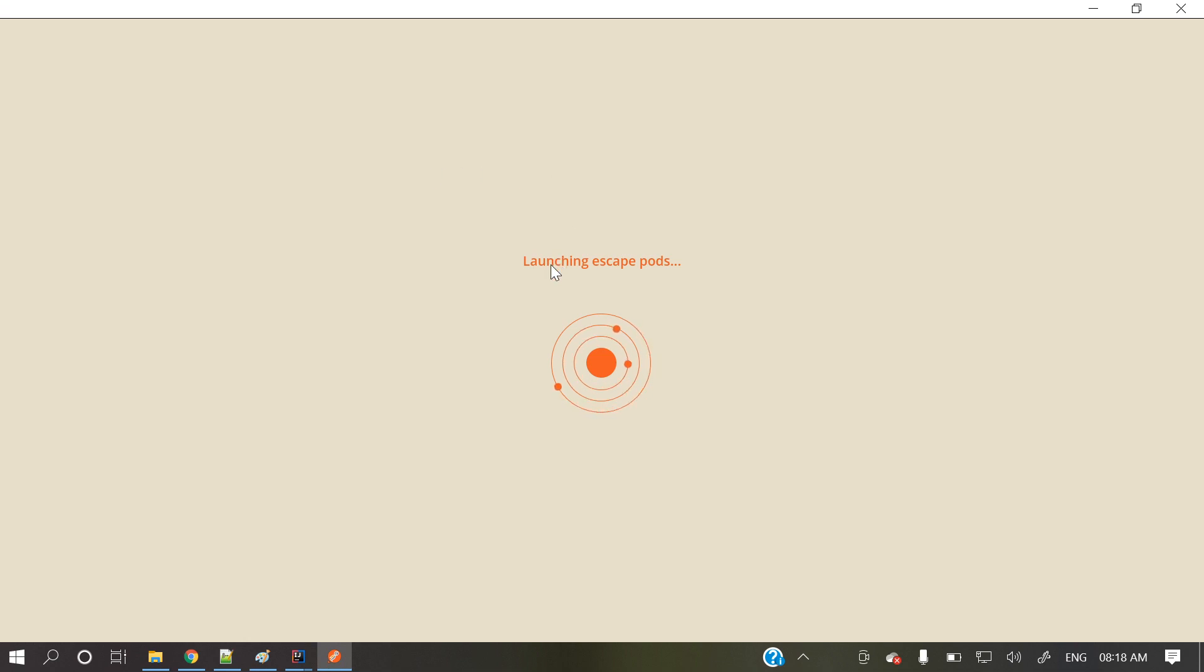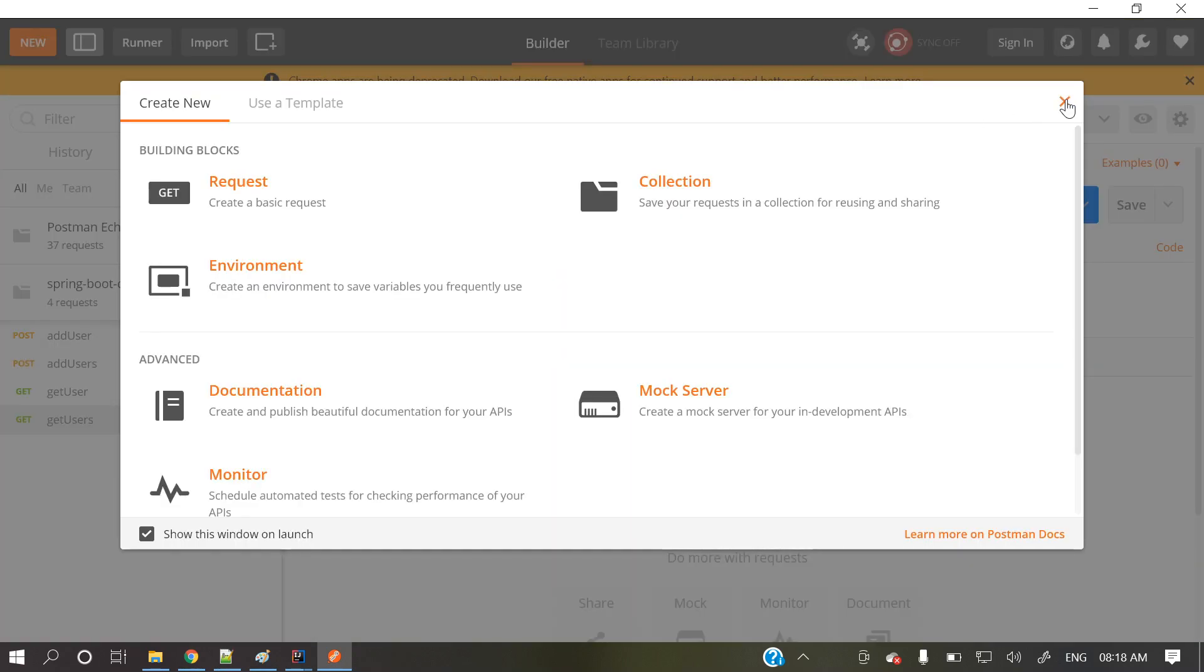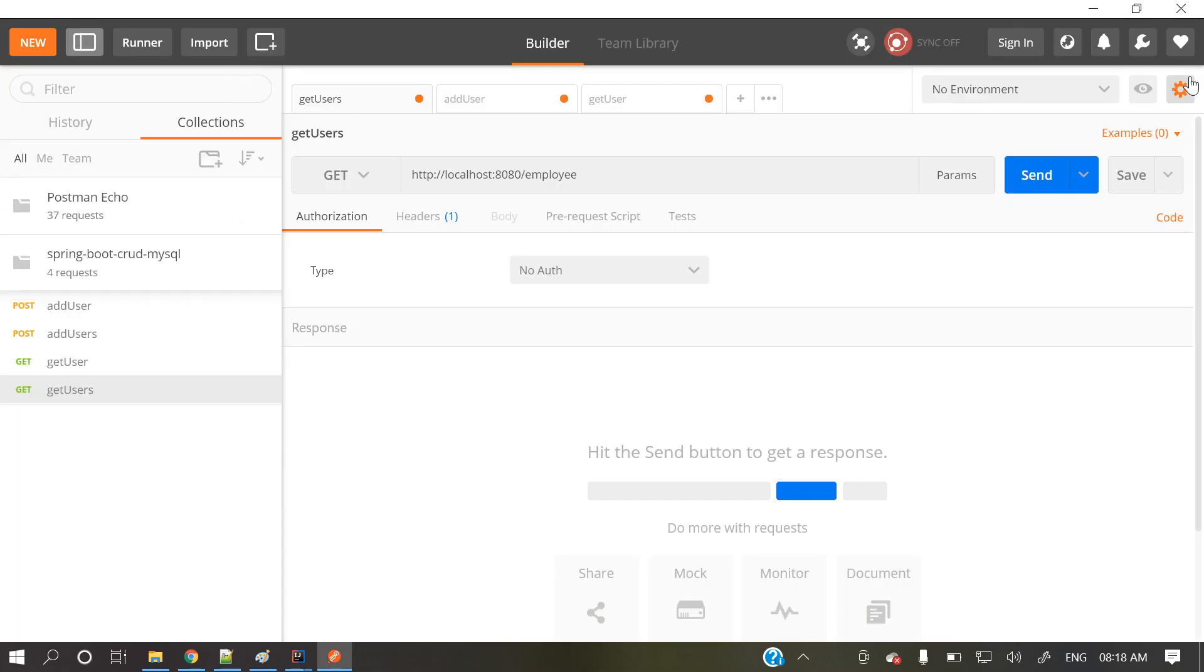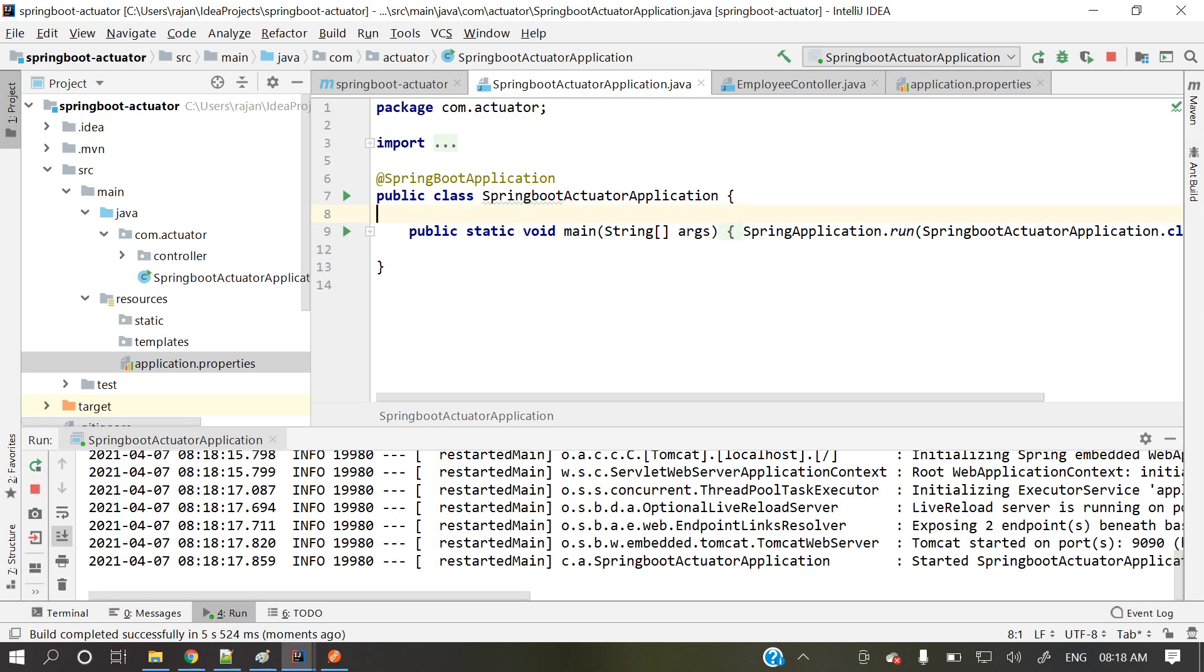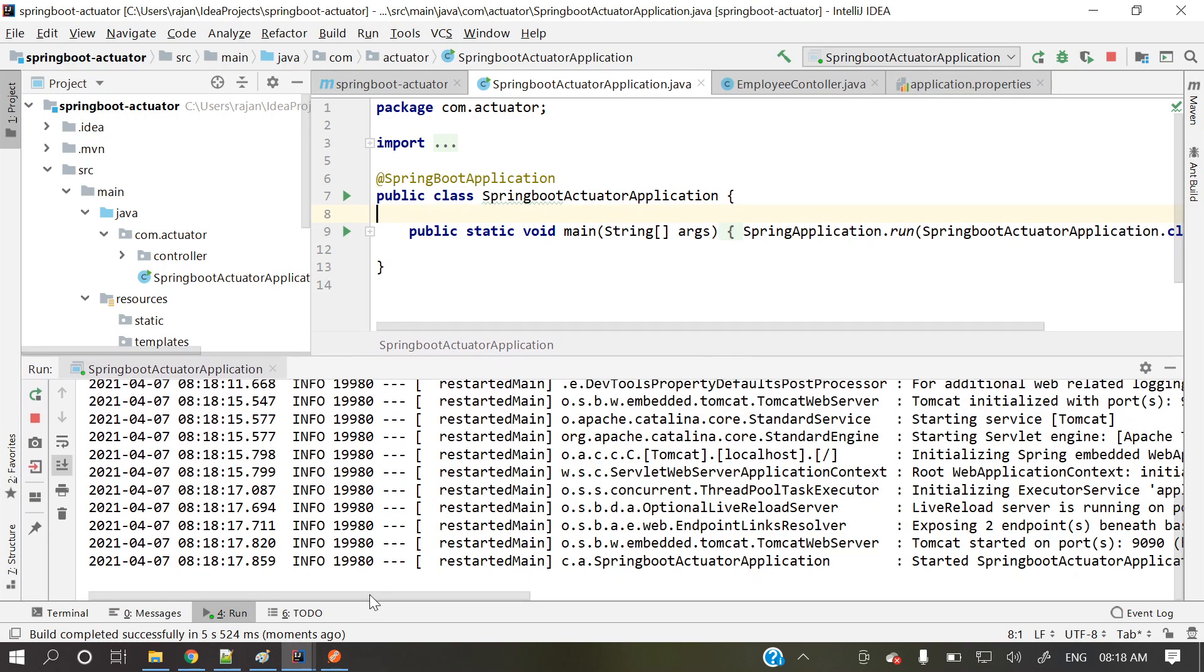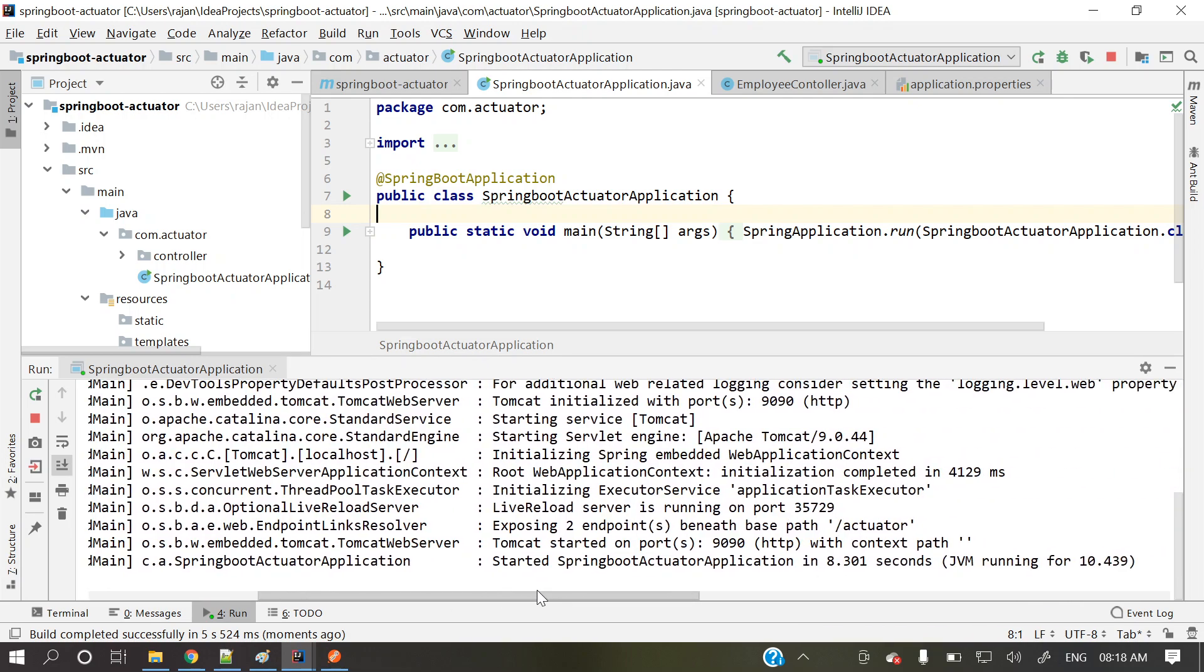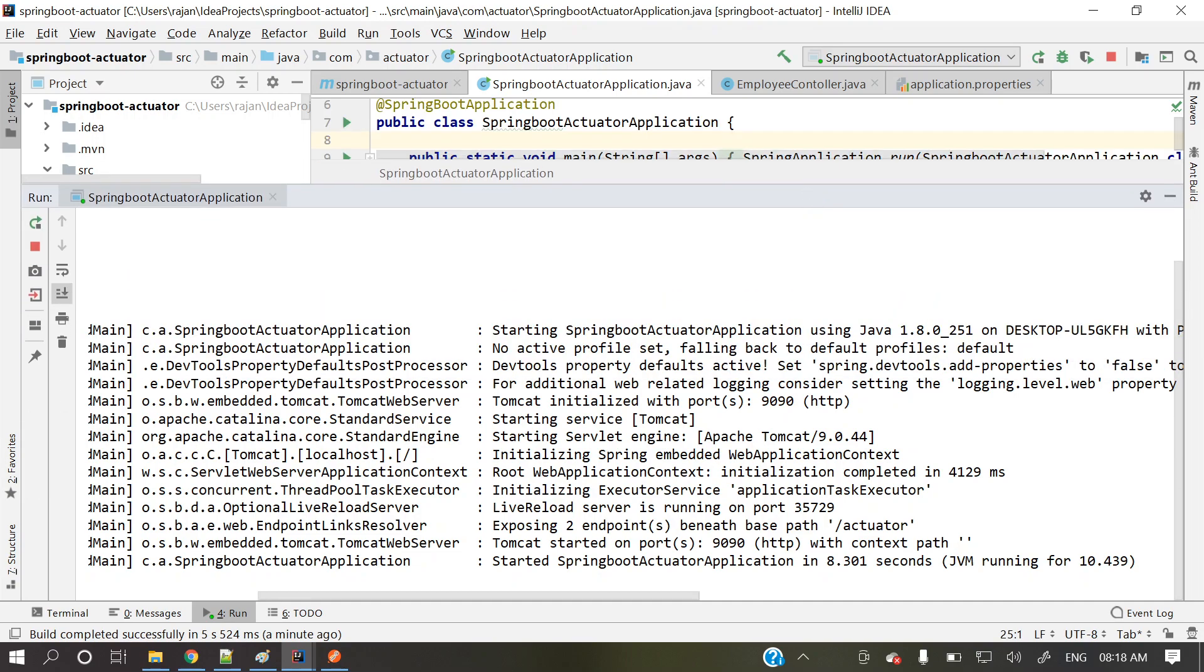If you are a beginner and you don't know, then this Postman is a client to call our APIs or test our APIs. Simple plugin is there in Chrome, you can install or else a standalone also you can install. So here our application is running on nine zero nine zero. And what are those actuator endpoints are enabled. So two endpoints are enabled in actuator. Lot of endpoints are there, but only two are enabled.